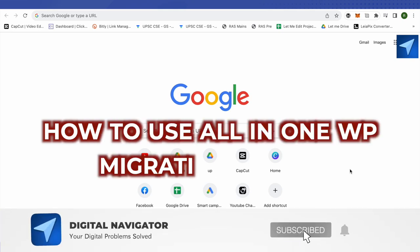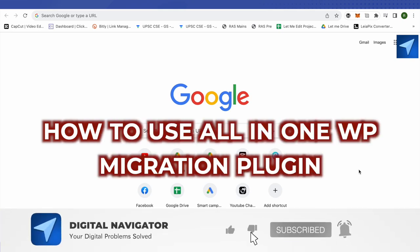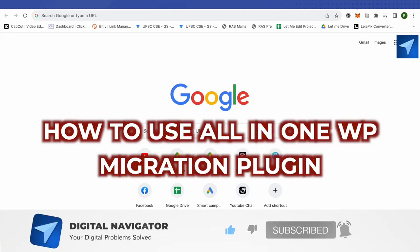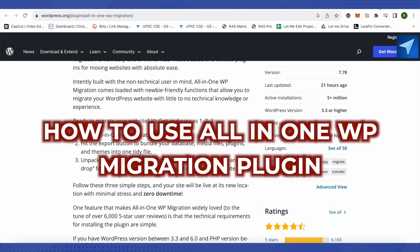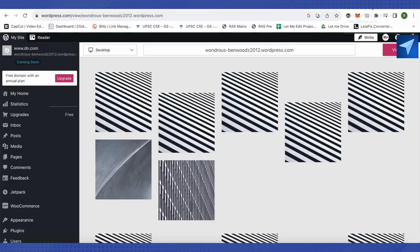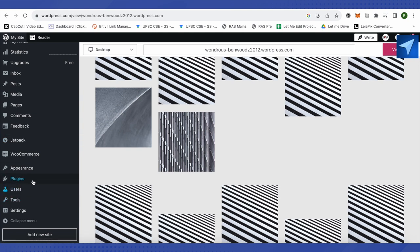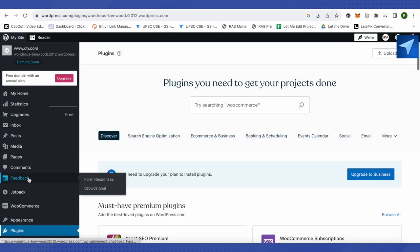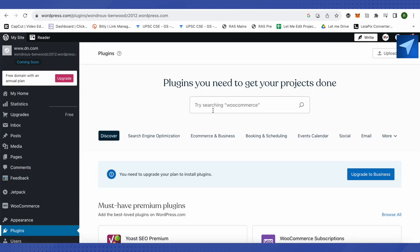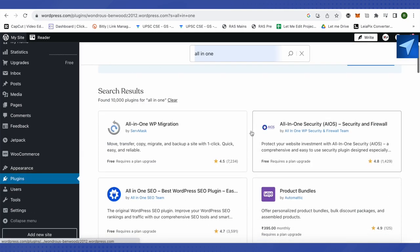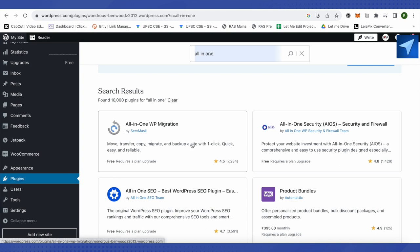How to use All-in-One Migration plugin. Hello everyone, welcome to our channel. Let's see how we can do it. For this, you will have to open up your WordPress account, then open up the plugins, and now search for All-in-One. Here you'll find All-in-One in the search results quite easily.